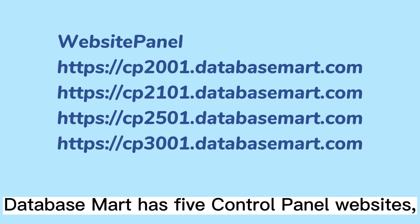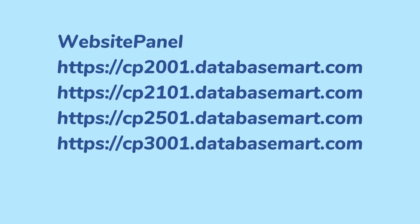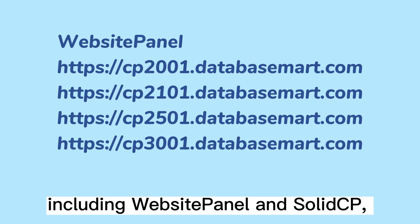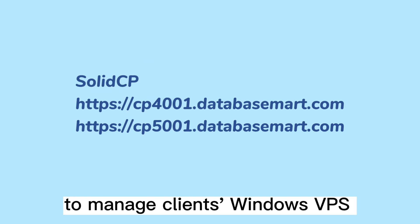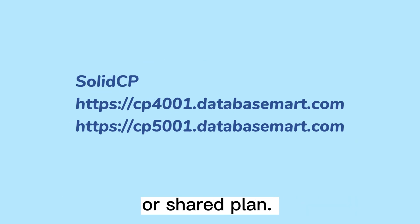Database Mart has five Control Panel websites, including Website Panel and Solid CP, to manage clients' Windows VPS or Shared Plan.